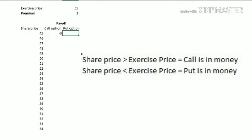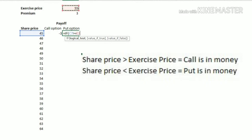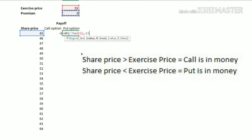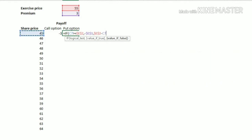For the put option, we calculate the payoff as follows: if the sale price is greater than or equal to the exercise price, we are going to lose the premium amount — that is cell E3. If the sale price is lesser than the exercise price, then the payoff we receive is exercise price minus the sale price minus the premium we have paid.